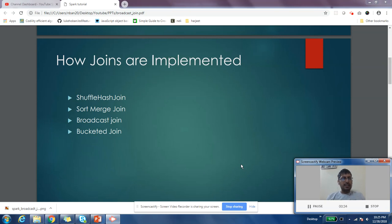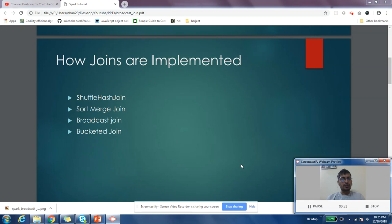By default, Spark uses either shuffle hash join or sort merge join depending on the version you're using. Spark started with using shuffle hash join - that was the first implementation of join in Spark.